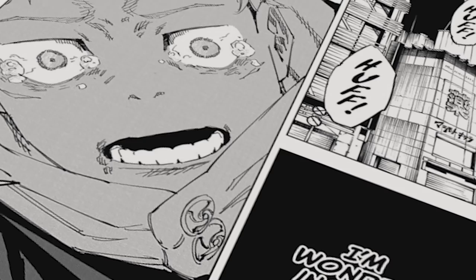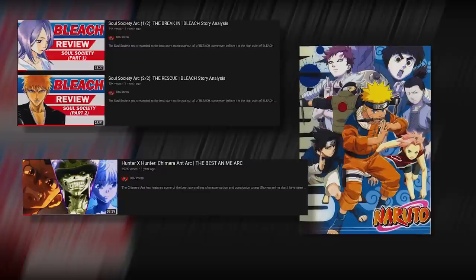I would even place the Shibuya Incident arc as one of my favourite manga story arcs. In my opinion, this story arc is as good as the Soul Society arc, the Chunin Exams arc, and even the Chimera Ant arc. So with all of this praise, let me begin by breaking down and analysing what occurs.